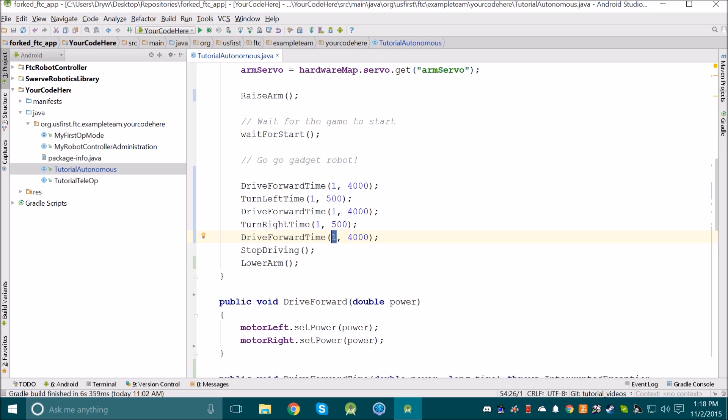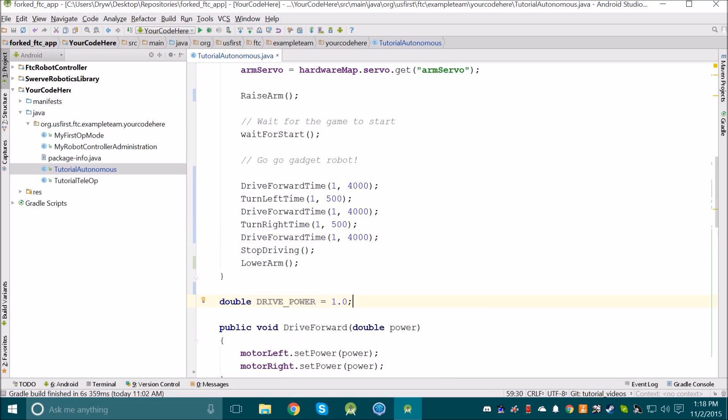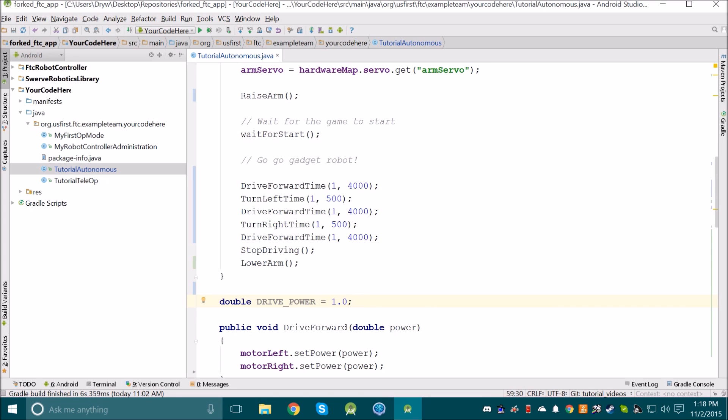Instead, I can create a variable with a useful name to replace this one, such as this variable that I just defined on here. Instead of saying one, I can say drivePower. Now it's more clear as to what I'm doing.